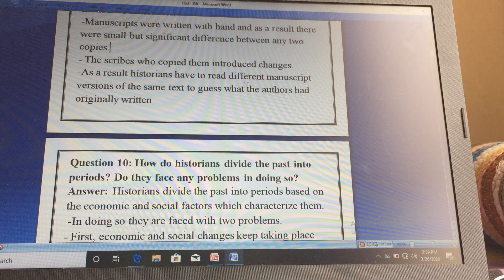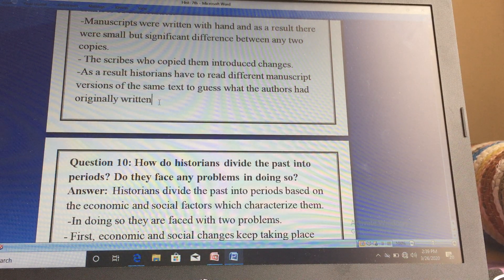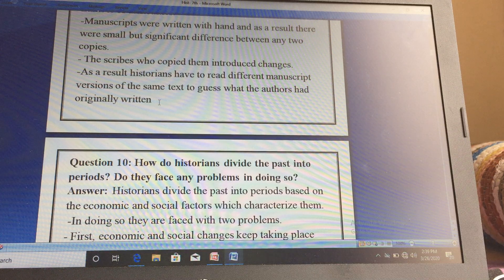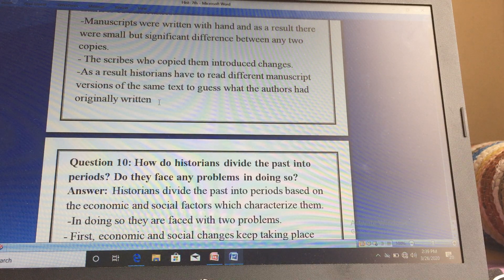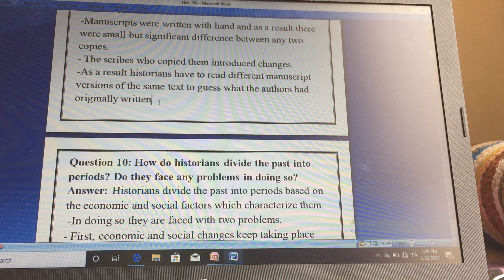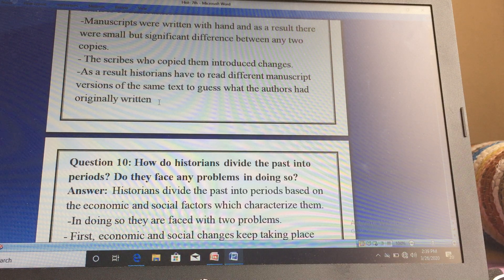As a result, historians have to read different manuscript versions of the same text to guess what the author had originally written. If a historian is studying a manuscript and that manuscript has seven copies, they have to read all seven copies to clearly understand what the author wanted to write, because by doing seven copies many changes were introduced through handwriting differences.